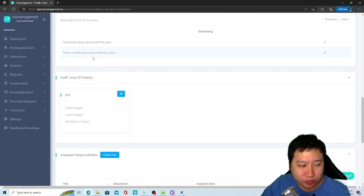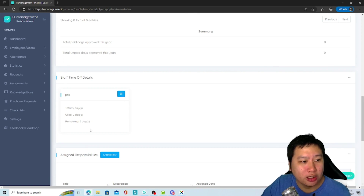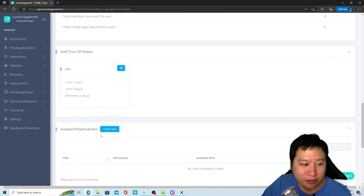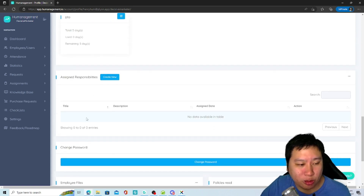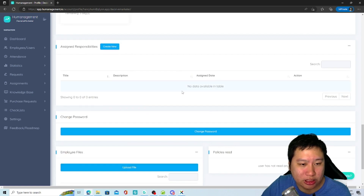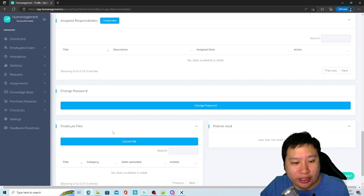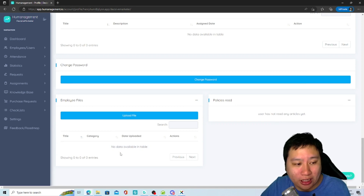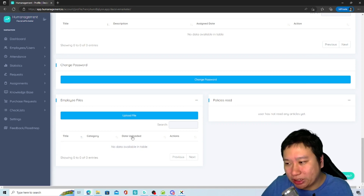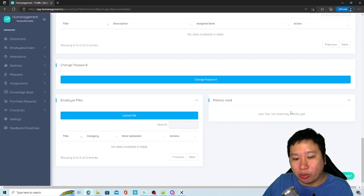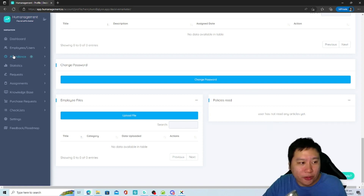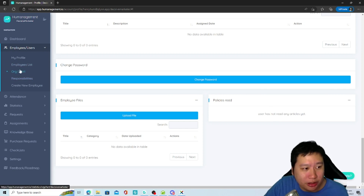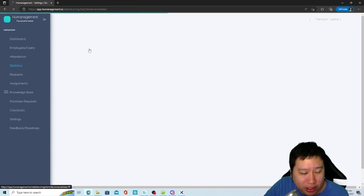You can set up how many time-off days you have. You can also define your responsibilities — what your tasks are. You can add files and forms for this particular employee, and any policies that need to be read can all be added in here as well.